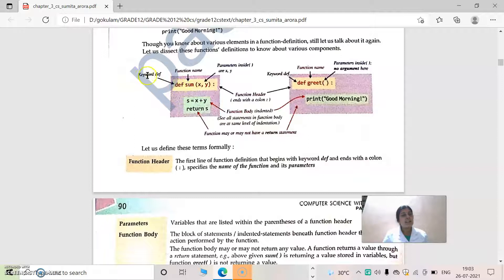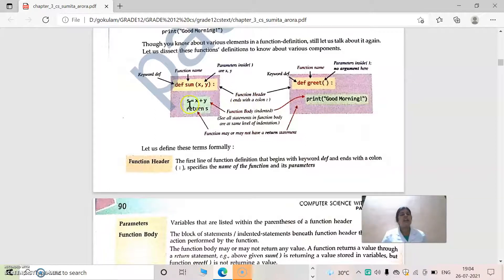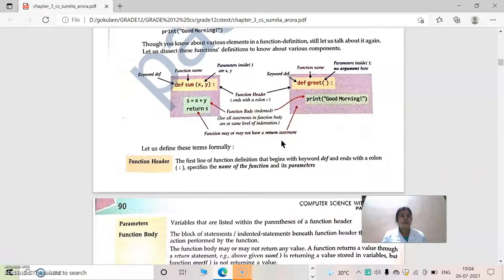Let us look at this: 'def' is the keyword used to denote the function header. Then 'sum' is the function name. We can give any name. Then 'x, y' are the parameters, because we are doing addition of two numbers, so two parameters are needed. The statement 'def sum(x, y)' is known as the function header, and the function header ends with a colon. After that, there is indentation, and inside that the code is written — this is known as the function body, which contains the main operation. There is also an optional return statement.